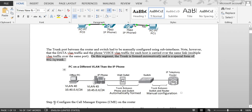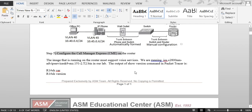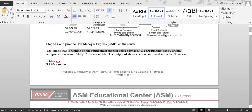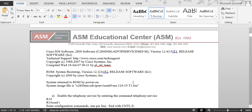Now we're going to configure Call Manager Express on the router so it acts like a call management system. Step one: you have to make sure you have the correct IOS on your router. Check the Cisco website to confirm your router supports Call Manager Express. In our scenario using Packet Tracer, I'll verify we have the correct build numbers.